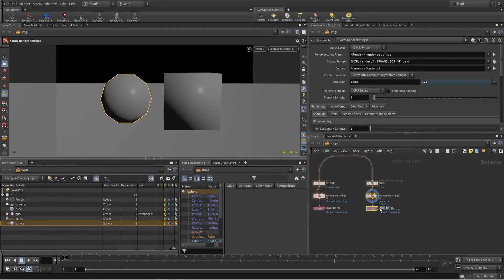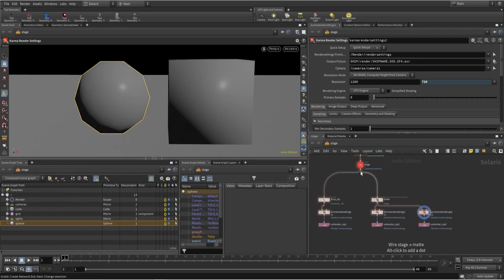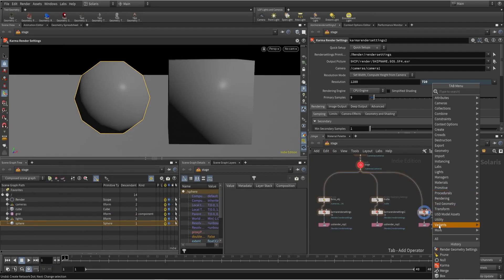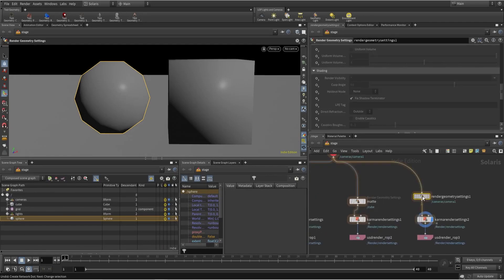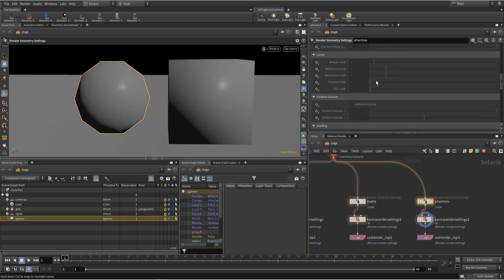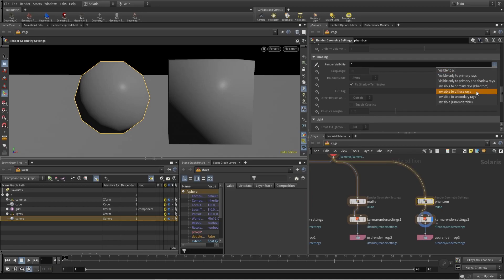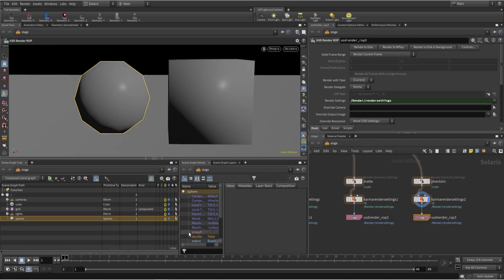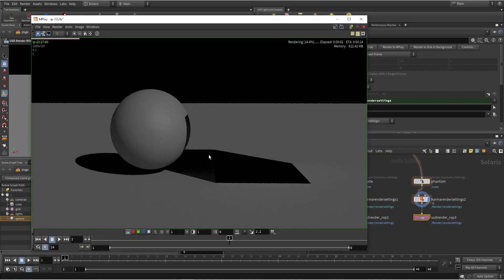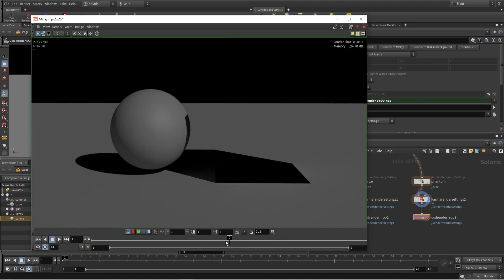Next let's check how we can render the box as a phantom object. I don't want to cut out everything, I just want to use this as a phantom object. For that we again use render settings and name this 'phantom'. Here we use render visibility and now we have all these options — select phantom. Now it's not a cut matte but you can see it's creating shadows and everything.